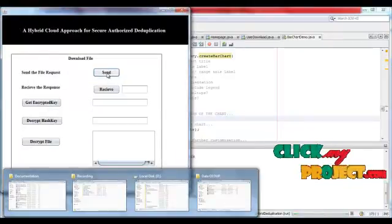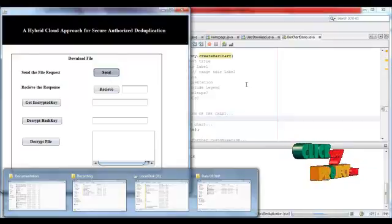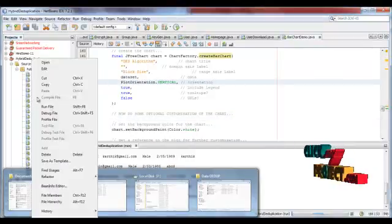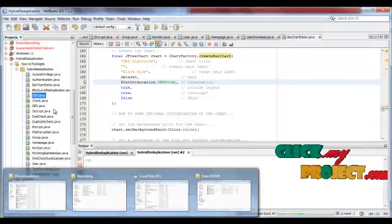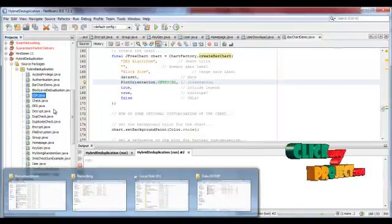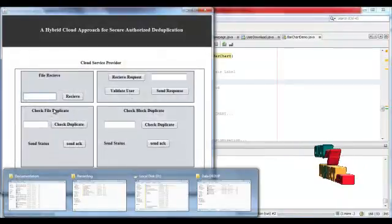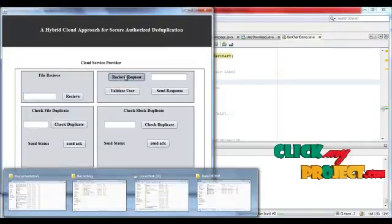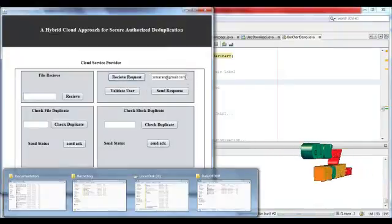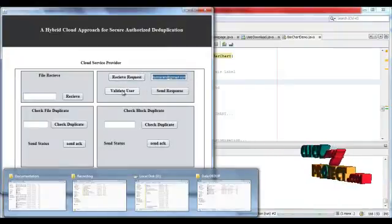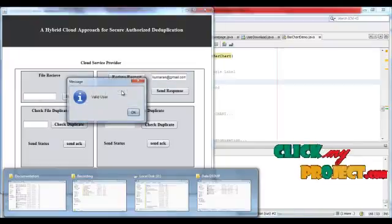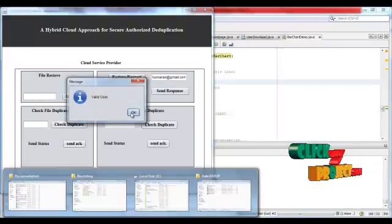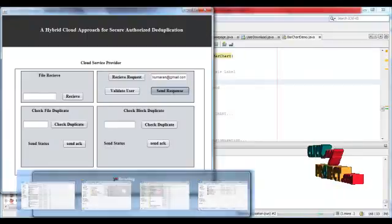User should send request to cloud service provider. Cloud service provider receives the request and the email should be received, and validates the user. If the valid user, send response to user.